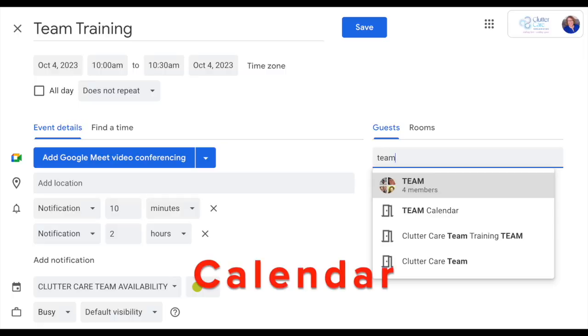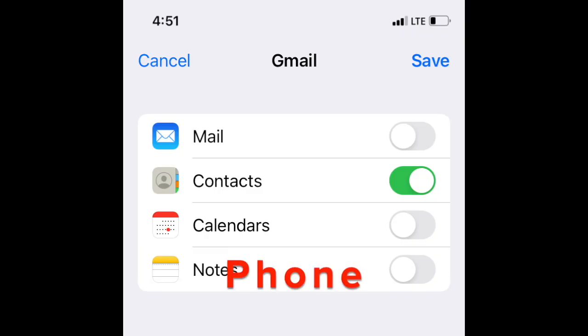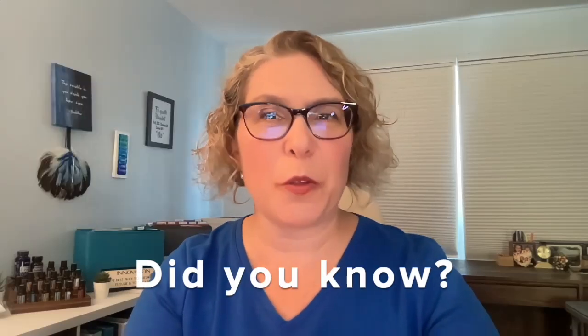You can also use those labels in your Google Calendar to invite a whole group of people to an online meeting or event. Lastly, you can enable Google Contacts on your phone so you can always have those contacts with you on the go as well.